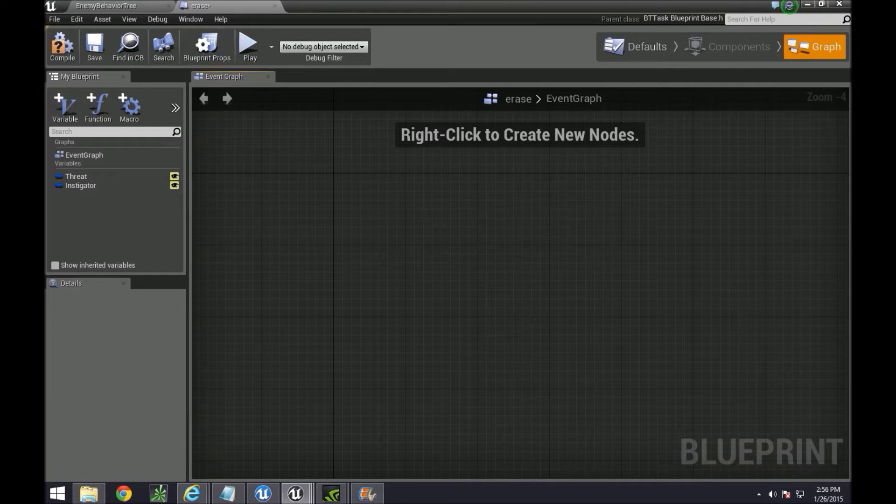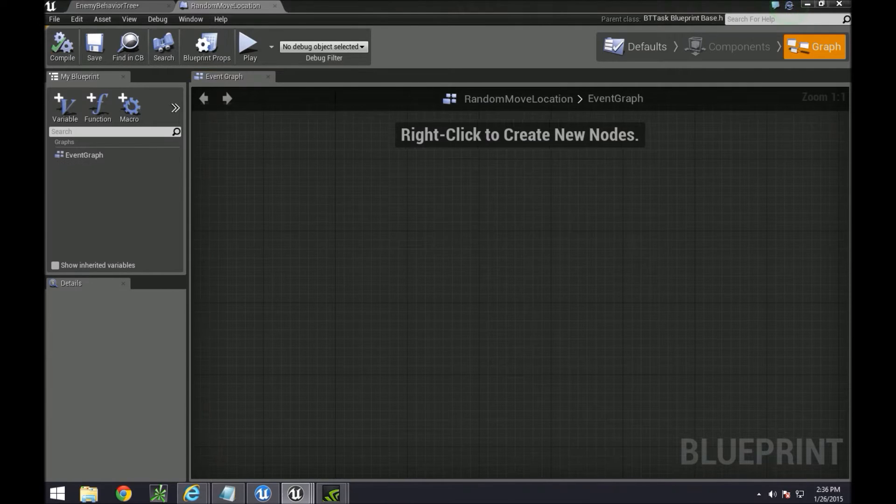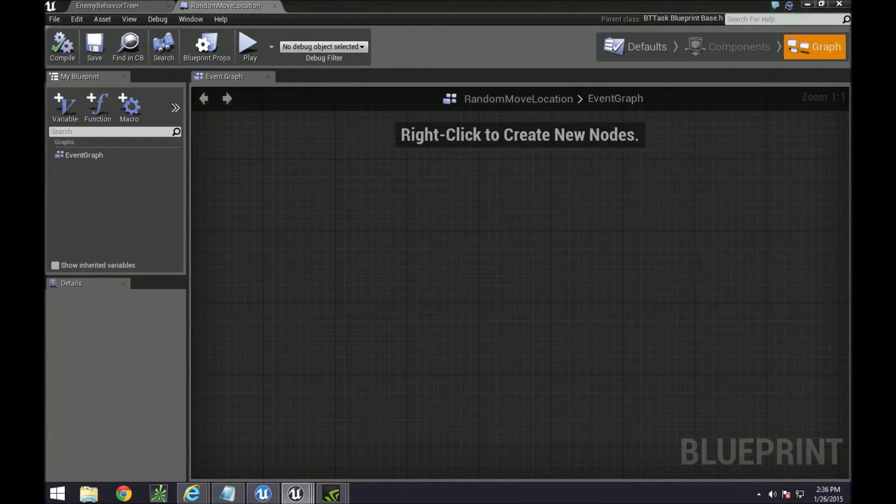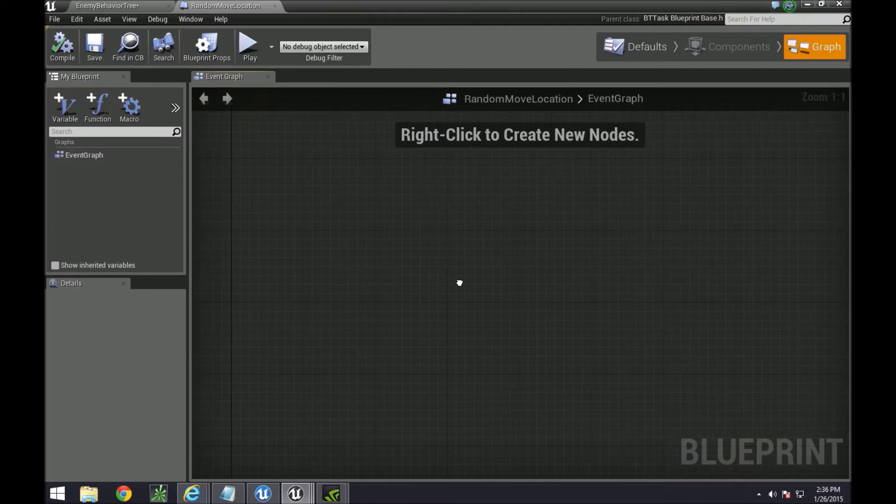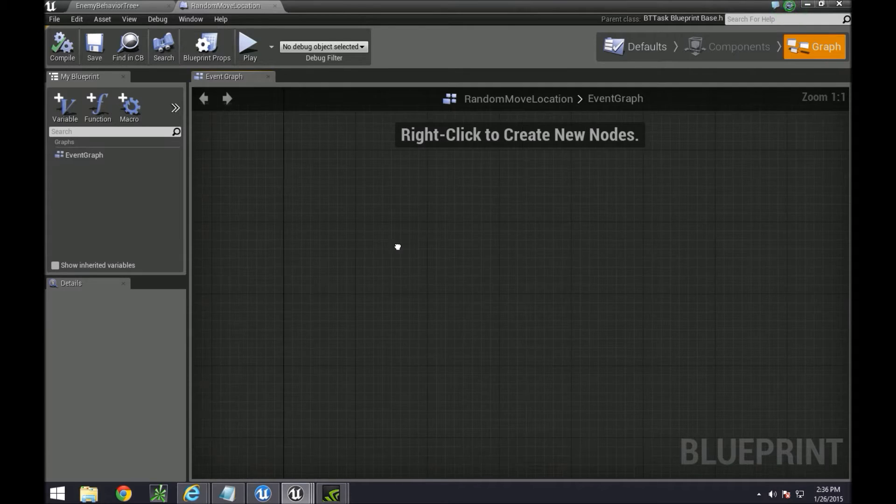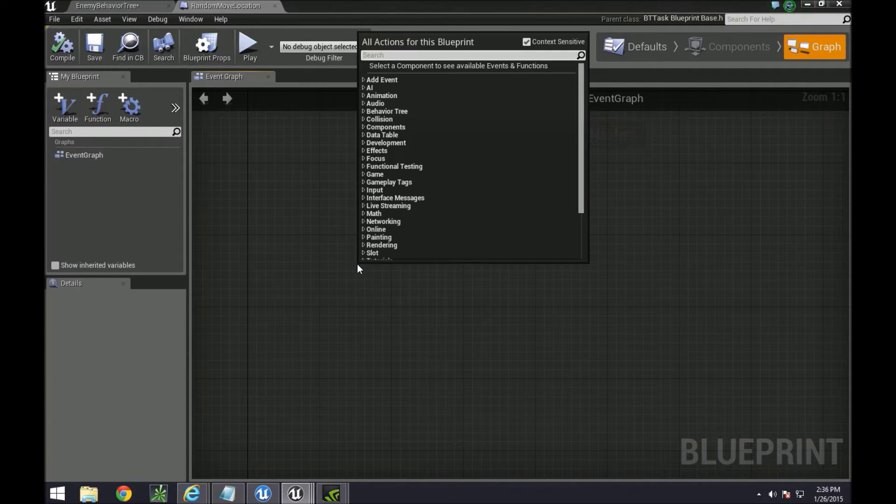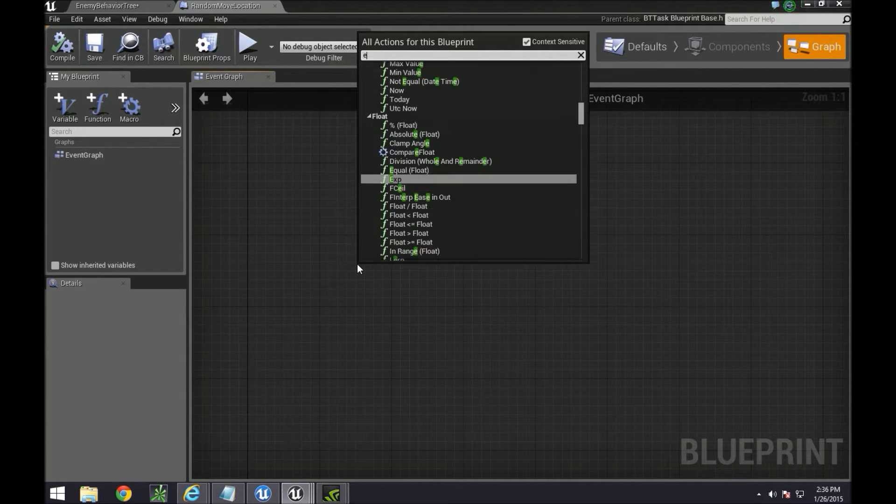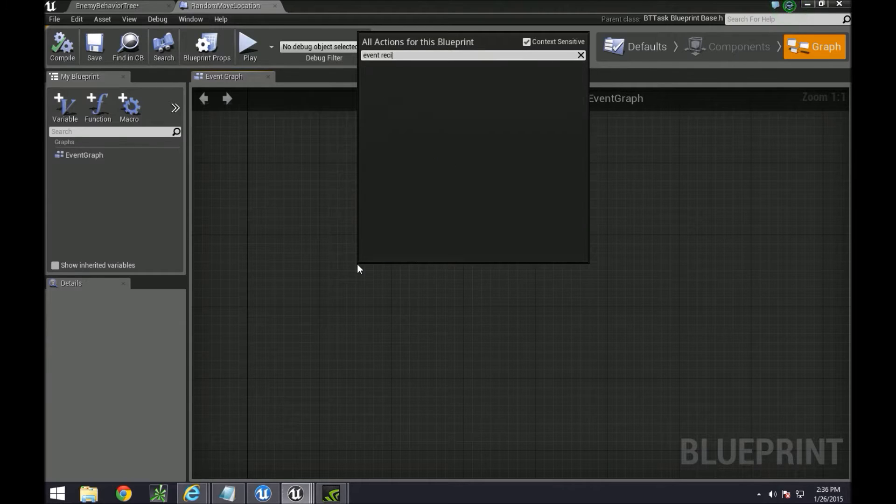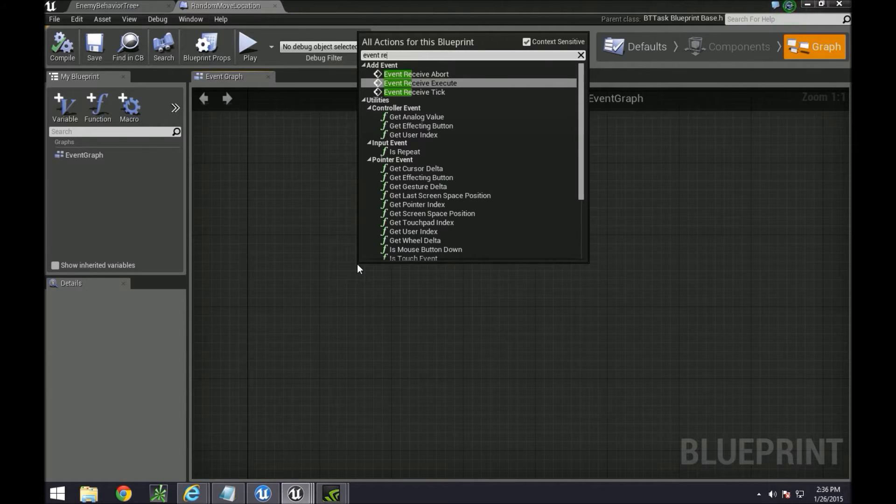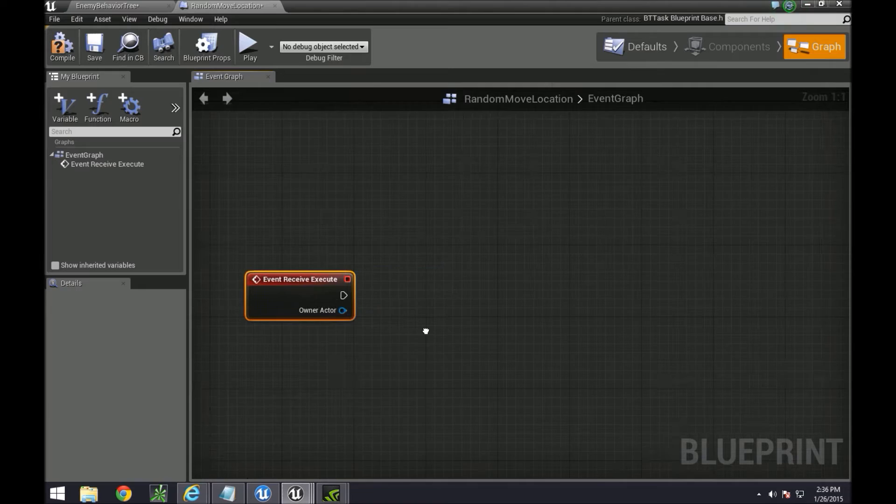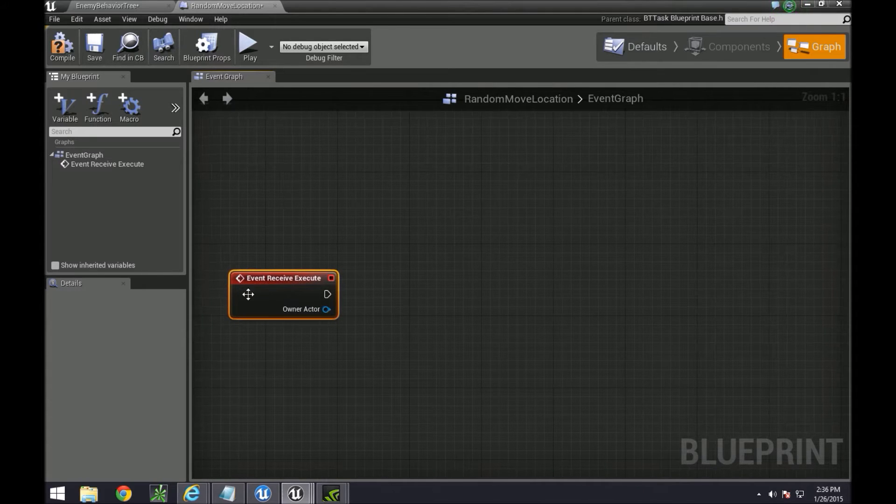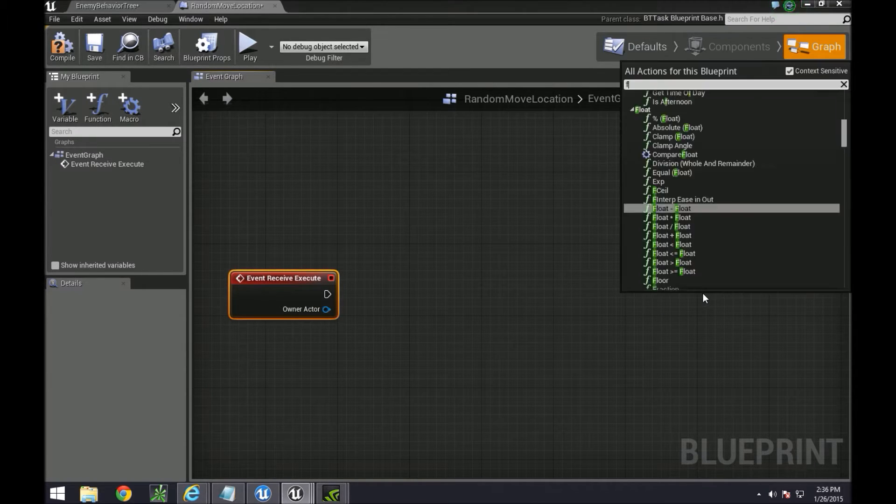Hey guys, welcome back. Part 2 starts now, enjoy. So here we're going to create, we're going to do the same thing as before and get the AI to just move randomly along the plane. So for tasks, they have to begin like this: event receive execute. That's how you begin a task, and then you end the task by doing finish execute.